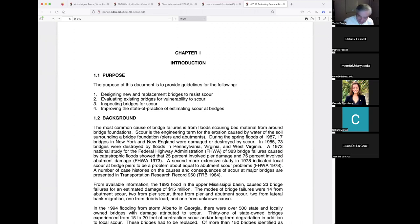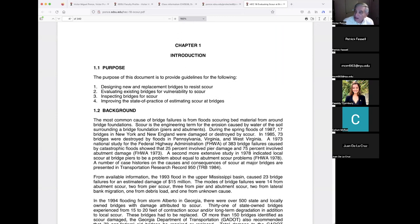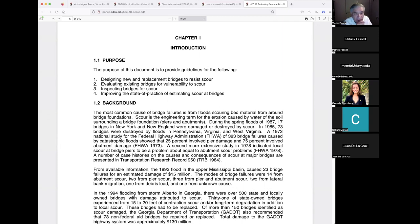The most common cause of bridge failures is from floods scouring bed material from around bridge foundations. My guess is that 30 to 50 percent of failures are from scour, though don't take my word for it. Scour is the engineering term for the erosion caused by water of the soil surrounding a bridge foundation — the piers and abutments.